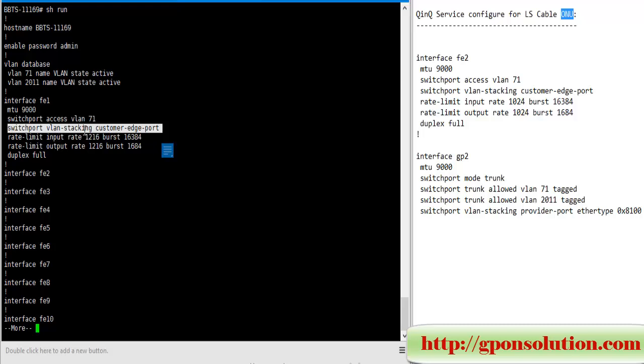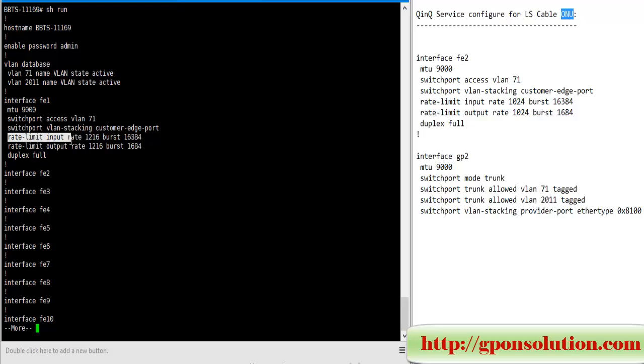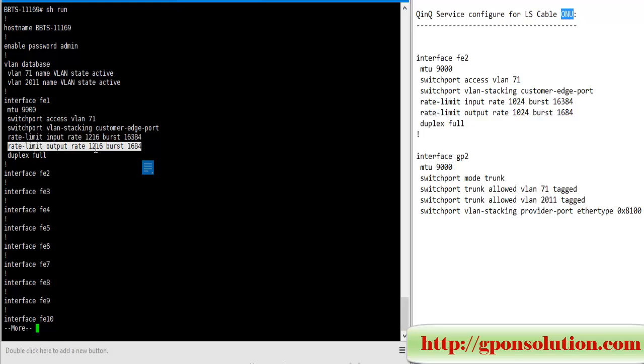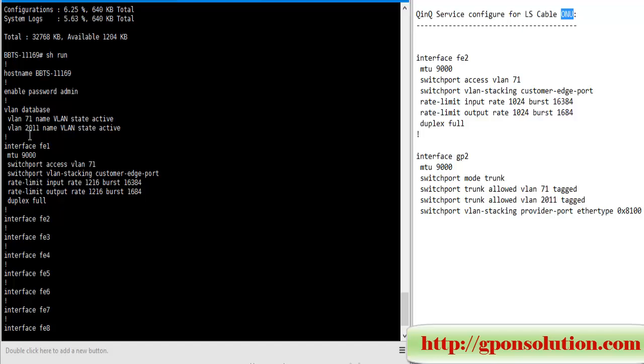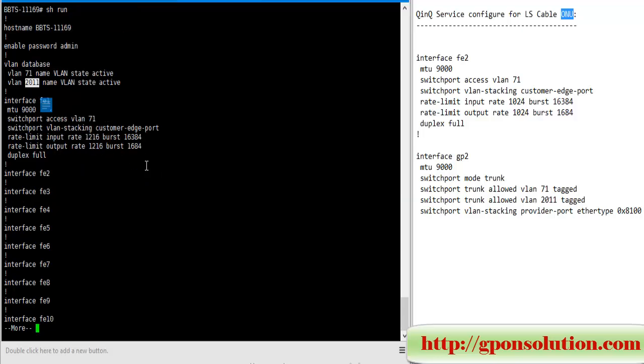Switchport VLAN stacking customer export - this line is for Q-in-Q service, this is customer export. This is rate limit input rate, this is inbound traffic bandwidth configuration, and that is upload or upstream bandwidth. And this is buffer size, this is duplex full. Previously we need to publish VLAN in VLAN database. Our Q-in-Q VLAN here is 71, this is monitoring VLAN for telnet, we monitor this VLAN for this ONU device.